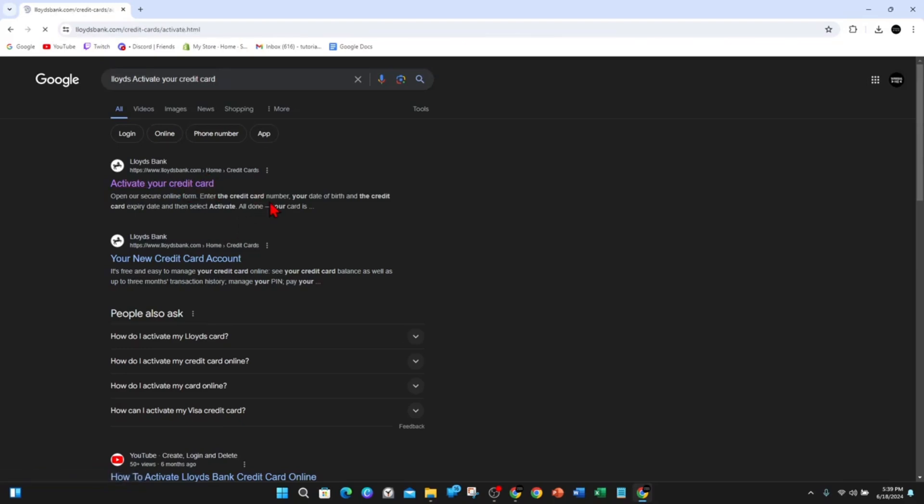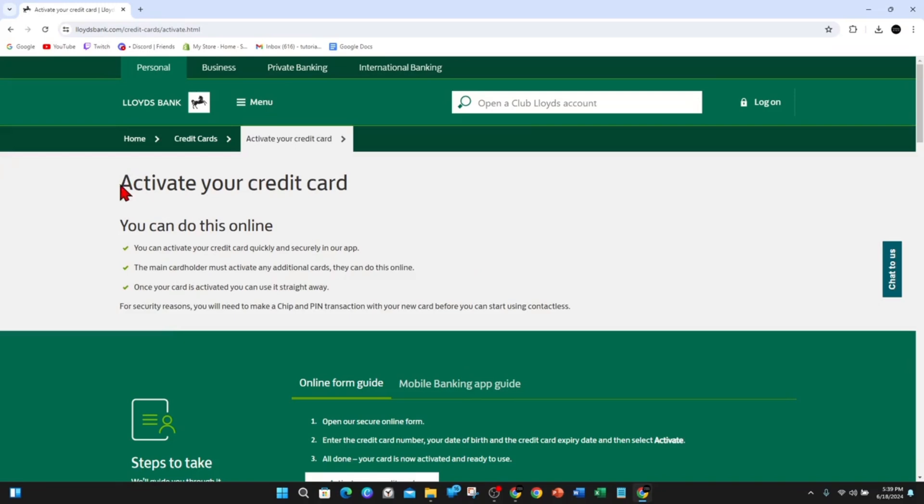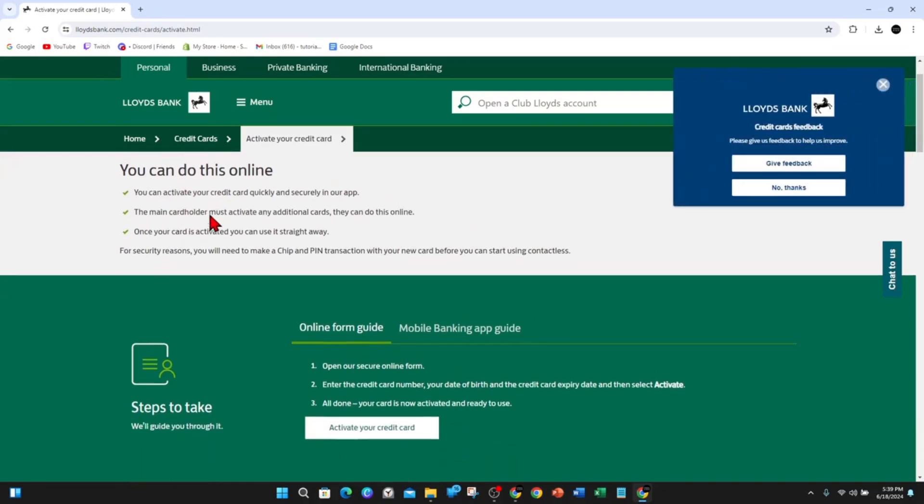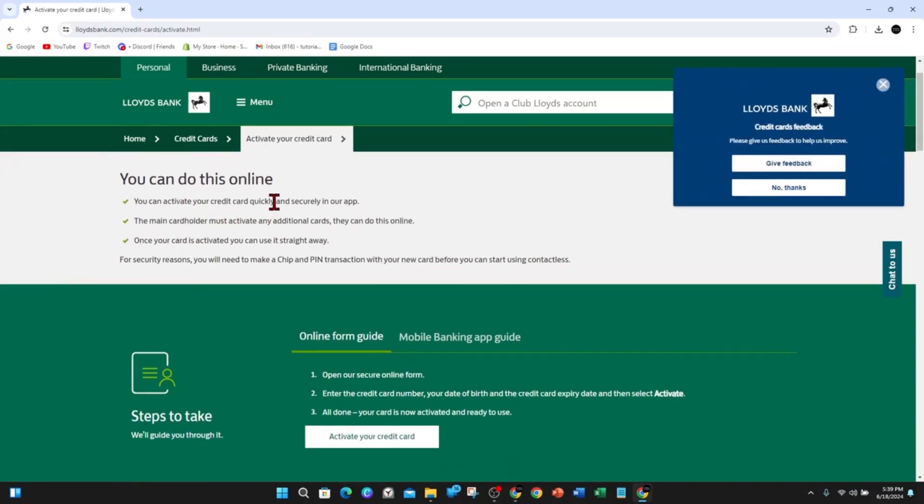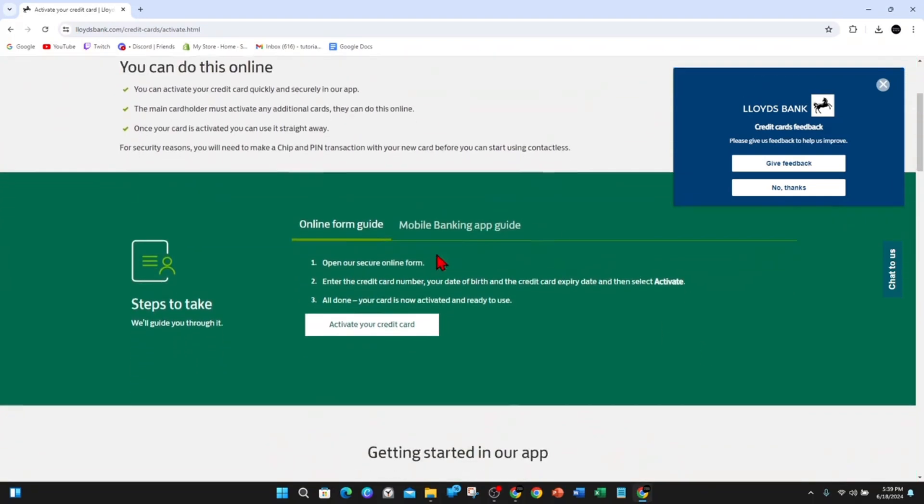And then you'll come to lloydsbank.com and activate your credit card. So you can do this online, you can activate your credit card quickly and securely in our app. The main card order must activate any additional cards. They can do this online and once your card is activated you can use it straight away.